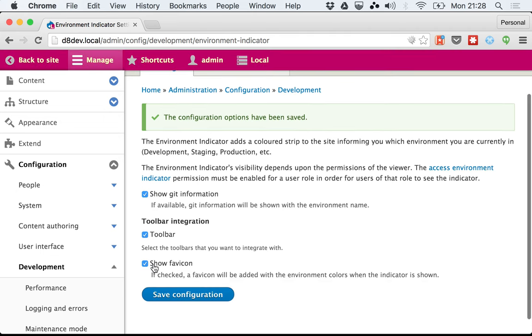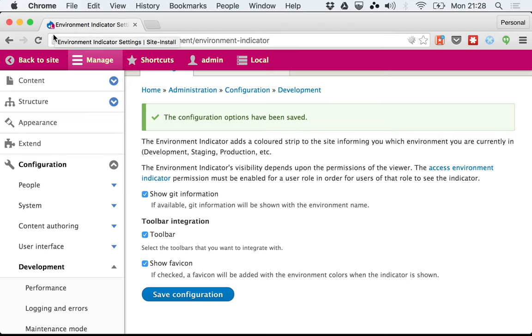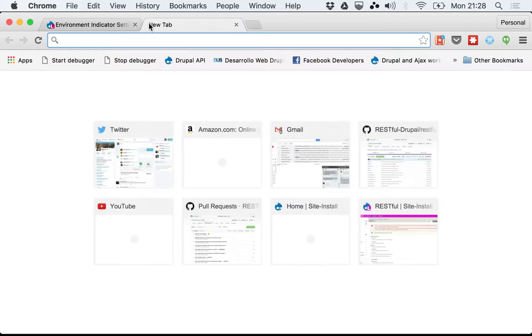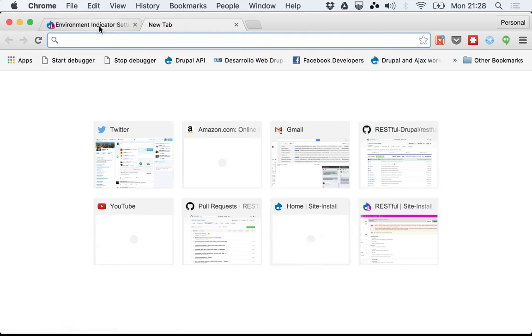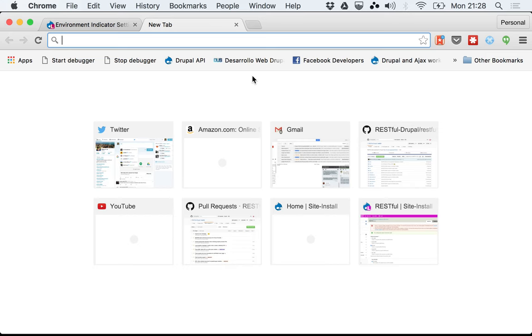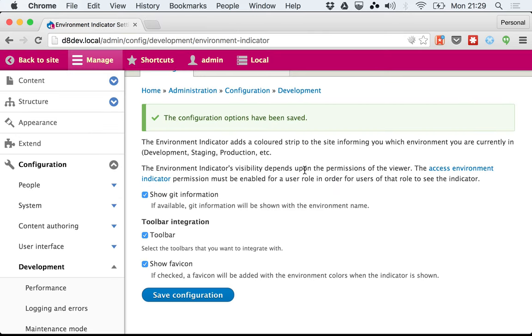There is also the favicon. It will take the first letter of your environment and add some coloring to it. This is useful because you may have other tabs open in other environments. It helps you when the only thing you're watching is the tab.